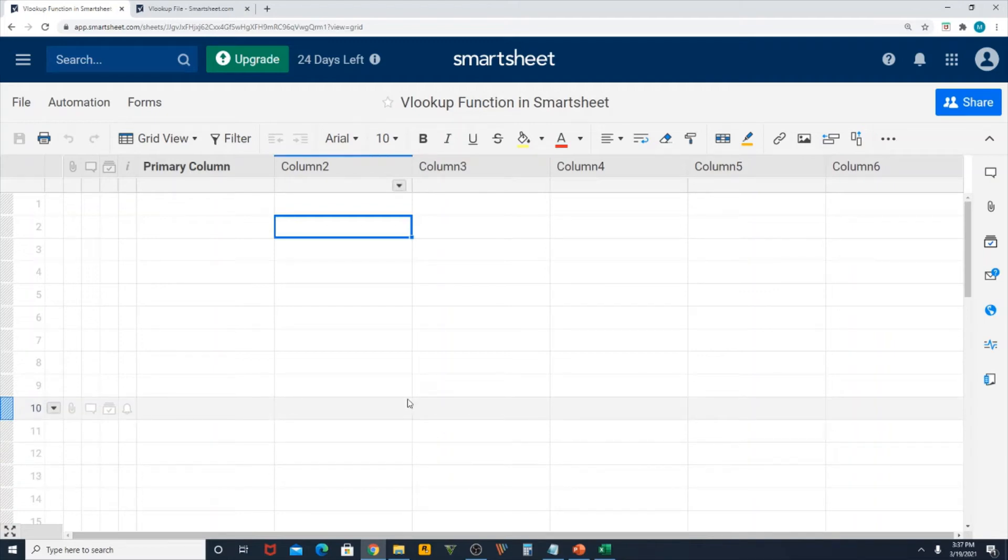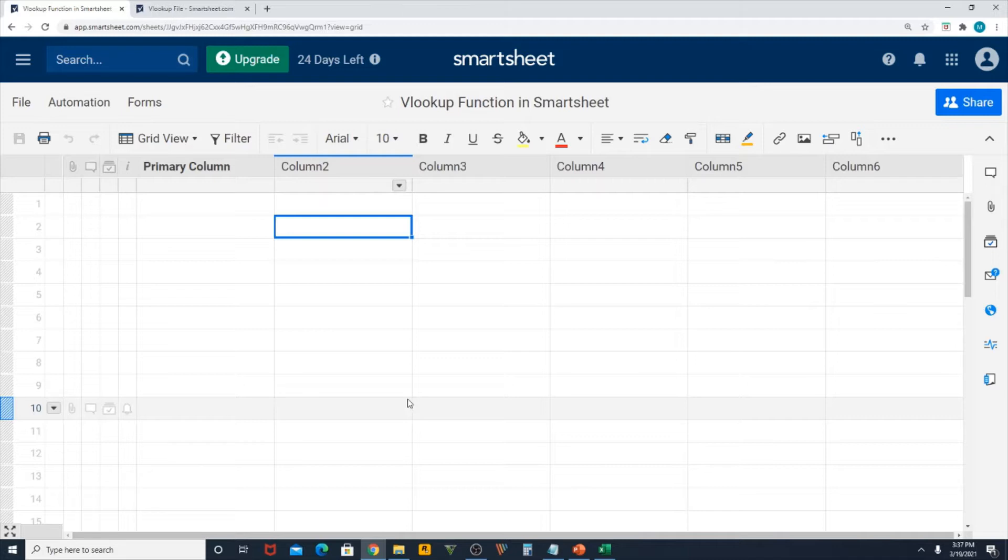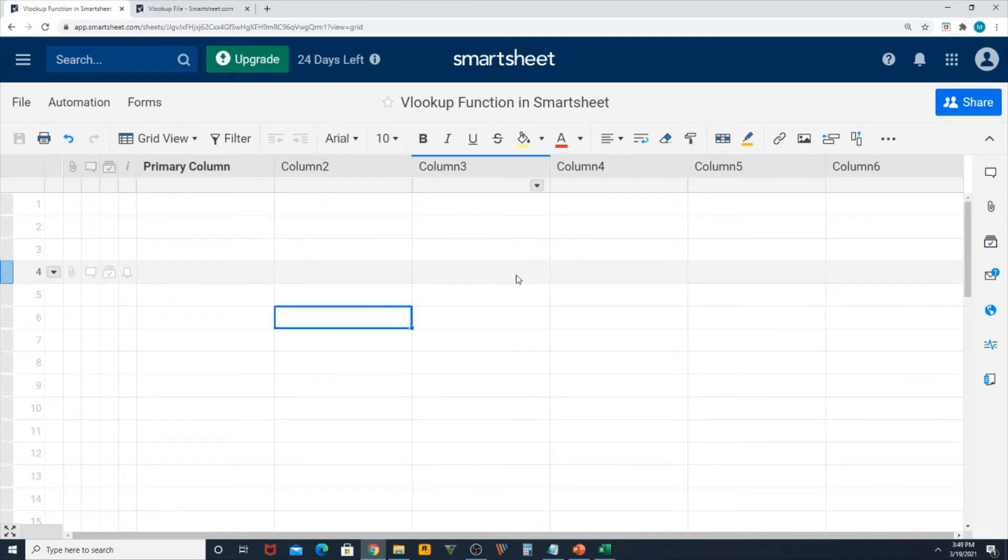Hello everyone, today we are going to learn how to create a VLOOKUP function in Smartsheet. The example I'm going to show in this video is to find the population of a country using VLOOKUP function.